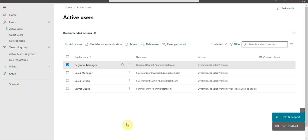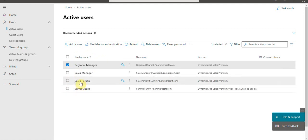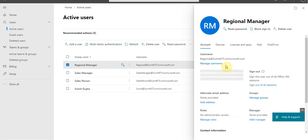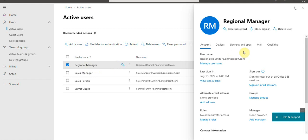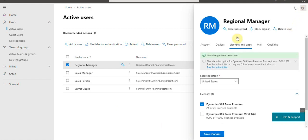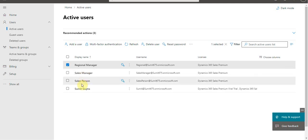I have created a couple of test users: salesperson, sales manager, and regional manager. These users would be given the licenses of Dynamic CRM. Opening up my regional manager — in Licenses and Apps I have granted him the Dynamics 365 Sales Premium license. On the same lines, I have created a sales manager and salesperson.